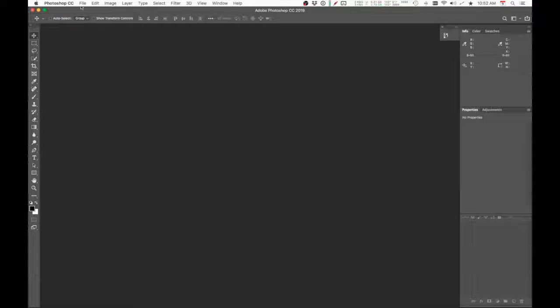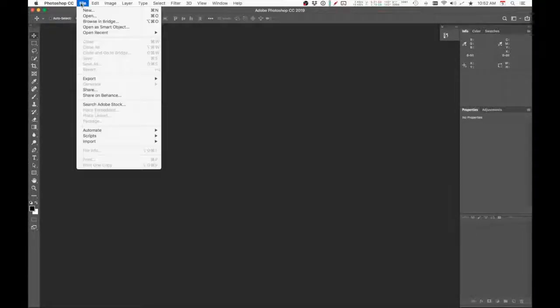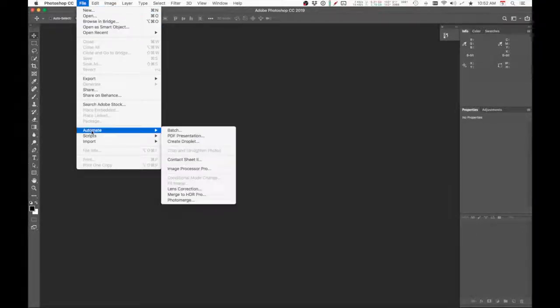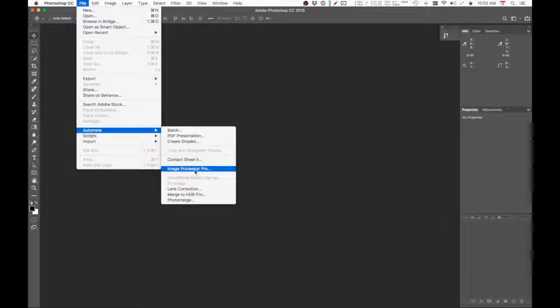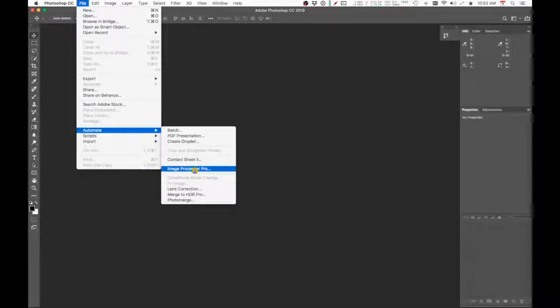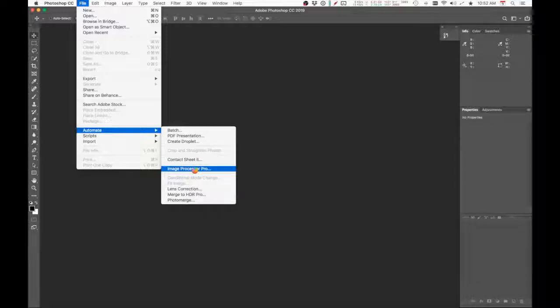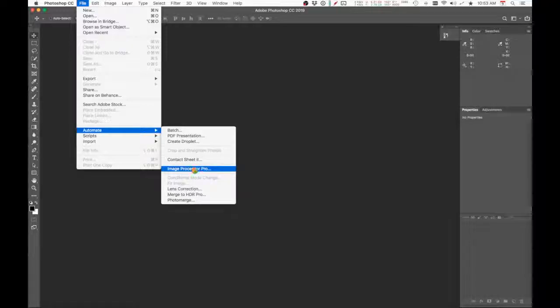...what you do is go to File, Automate, and Image Processor Pro. Now again, if you didn't install the last file—the dot JSX file—into the correct location, you're not going to see this here. So make sure if it's not there...